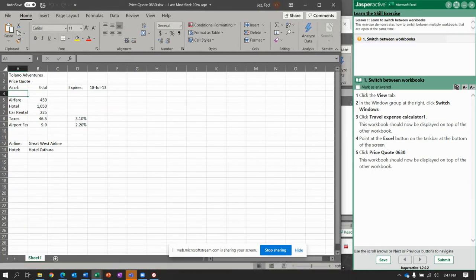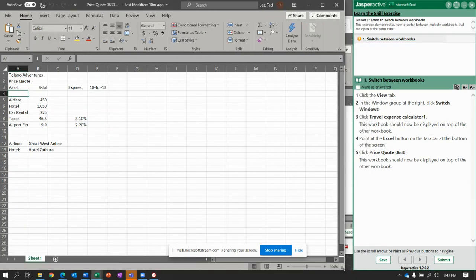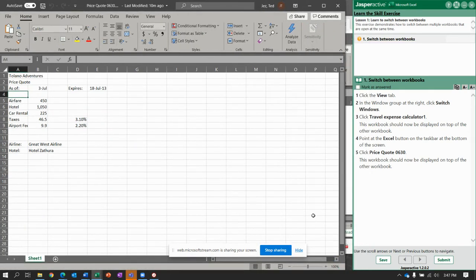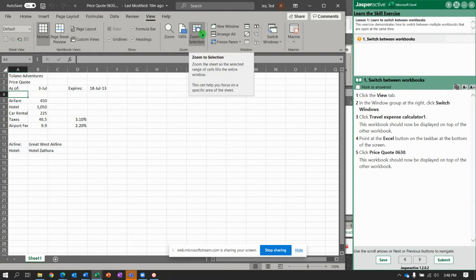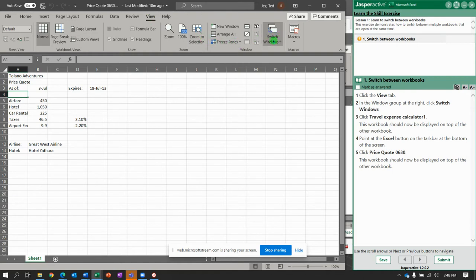All right, let's begin. So let's click the View tab. On the View tab, you're going to click Switch Windows. Right over here.